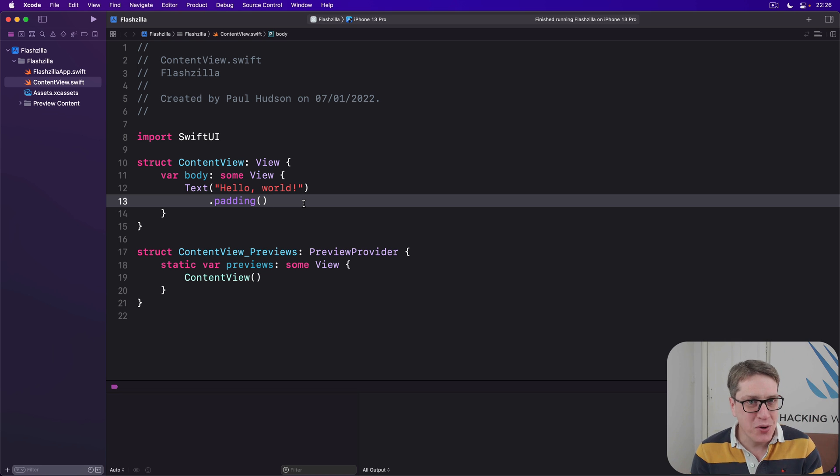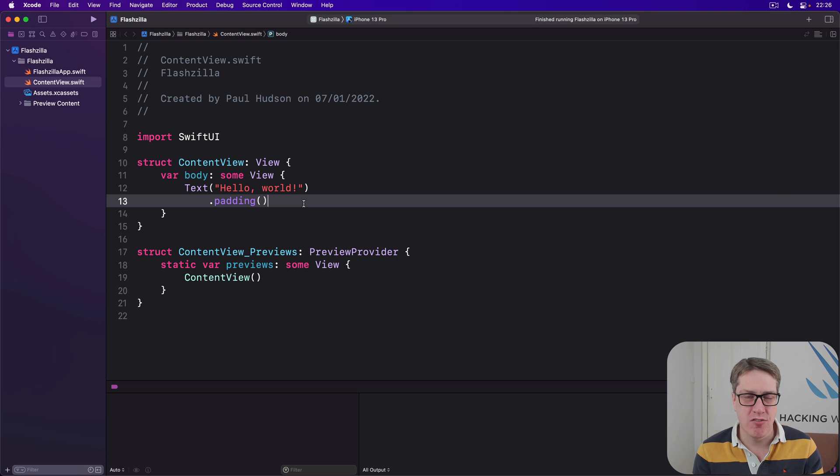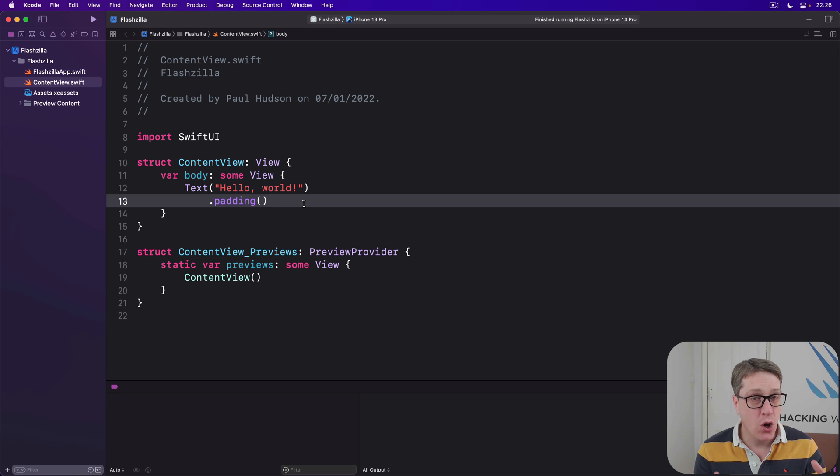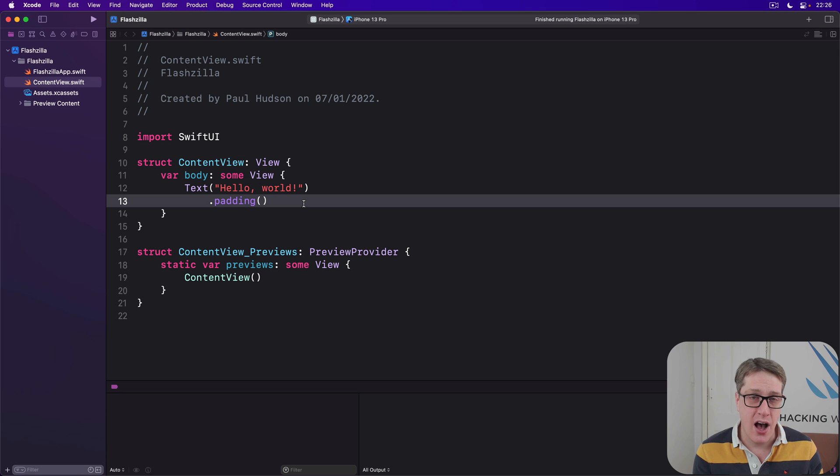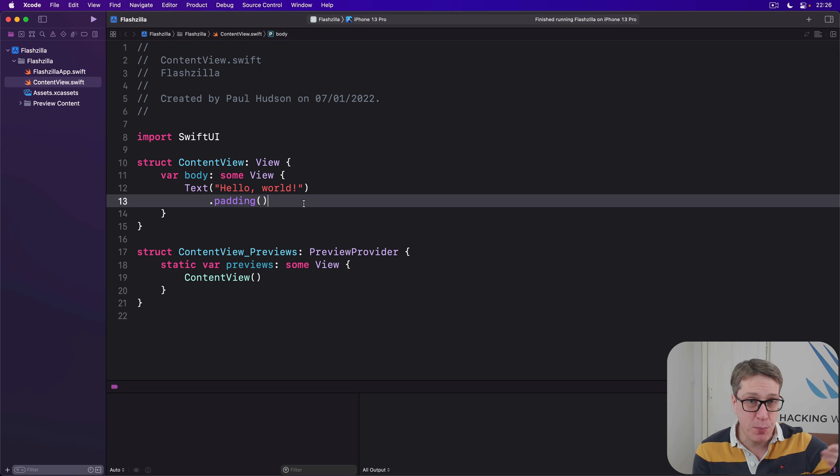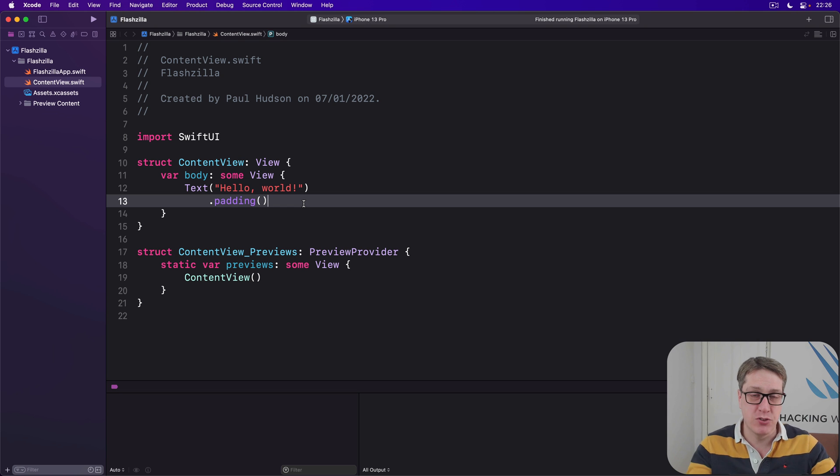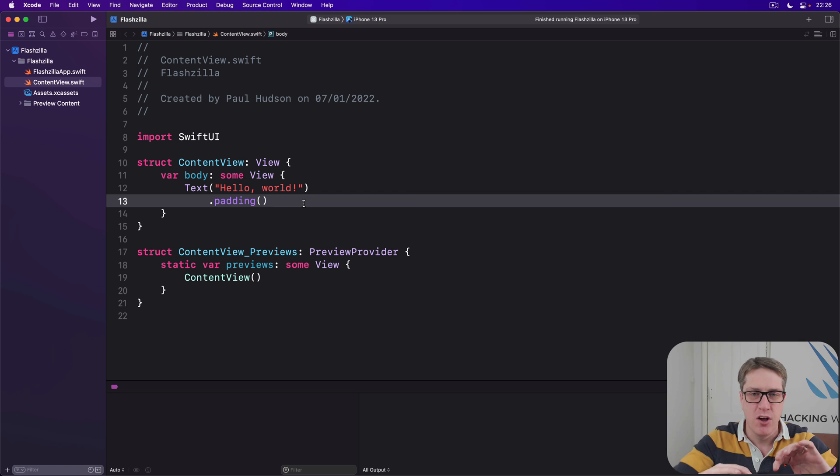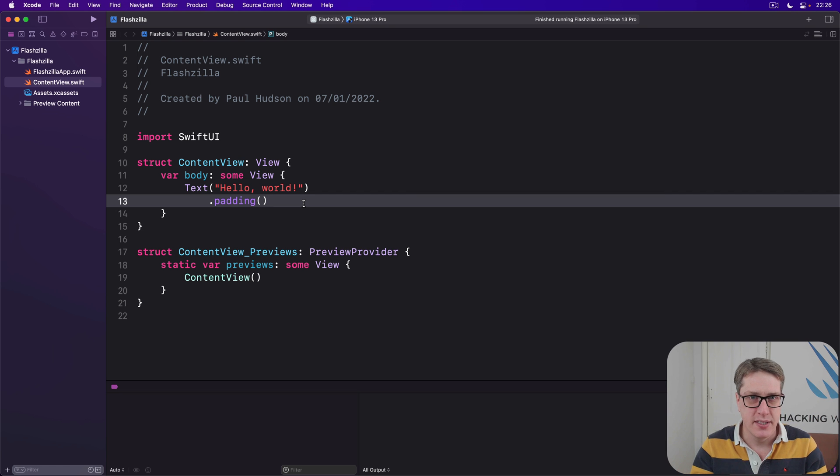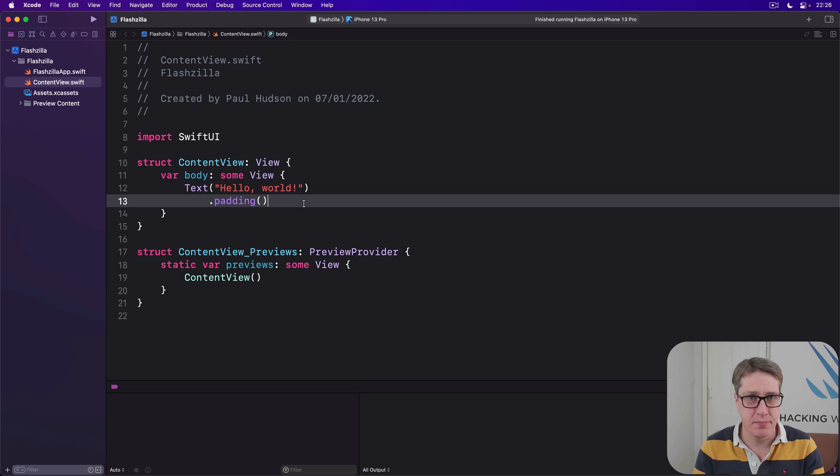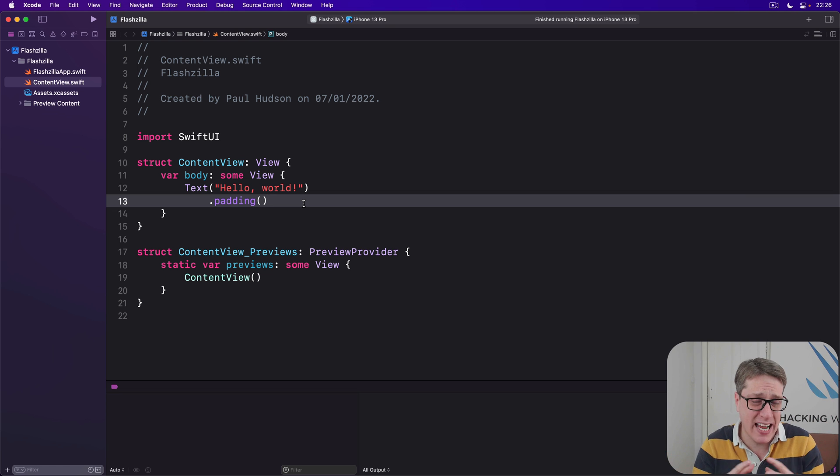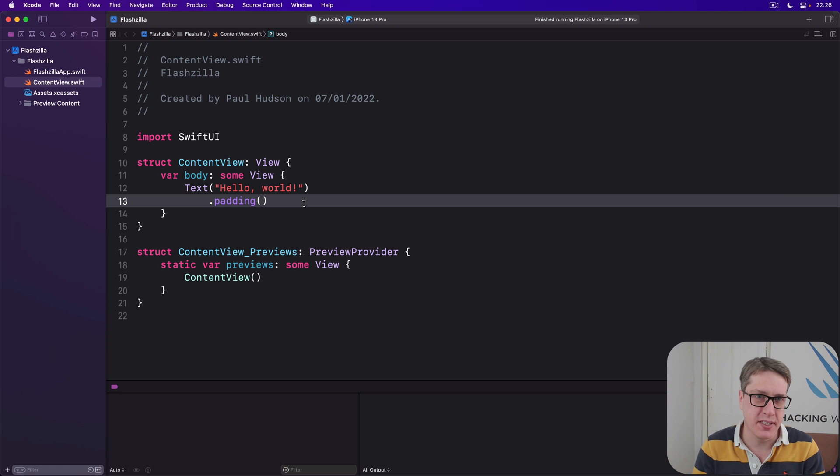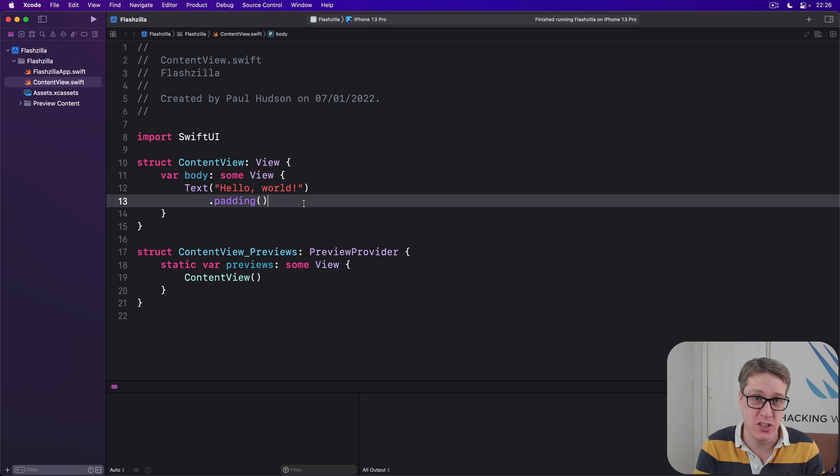Now you might wonder why it's called scene phase rather than app phase or similar, but remember SwiftUI code like we're writing right now also works great on iPad. On iPad your app will be running in multiple places at the same time. Perhaps you have two versions side by side or one here and one attached to Notes and a third one attached to Safari. Each of these windows of your app are called scenes. Yes, they all belong to the same app underneath, but each individual window of it is called a scene. So it's scene phase - what's this current part of your application doing right now?